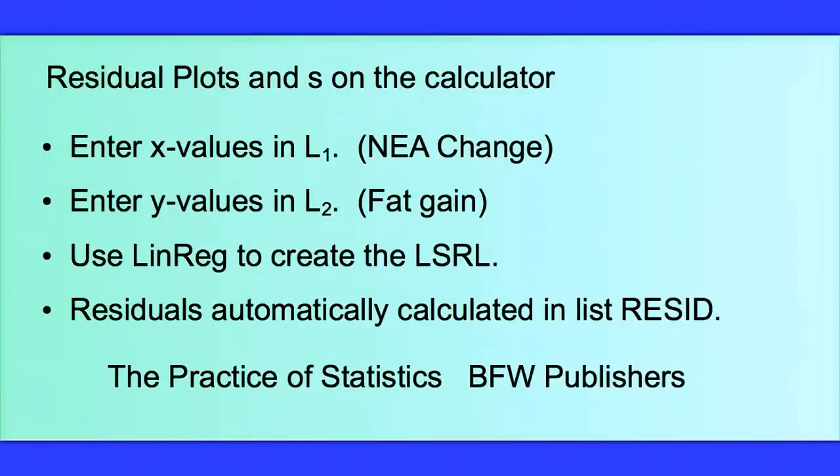Hello, I'm Lee Notaro and I'm going to show you how to create a residual plot on the TI-83/84 calculator. We'll also take a look at how to calculate S, or the standard deviation of the residuals.